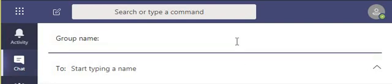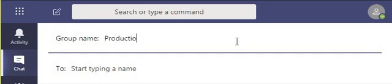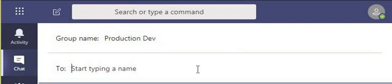So I can give a group name, Production Dev, and add my team members.